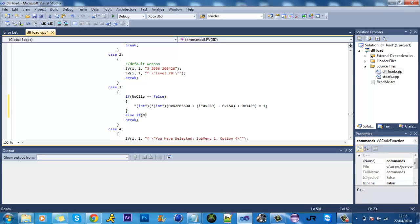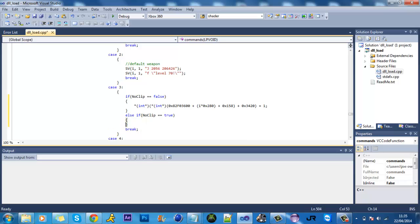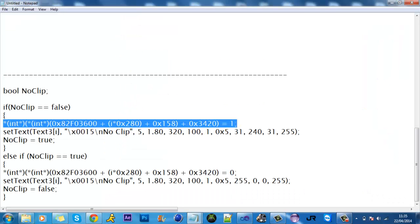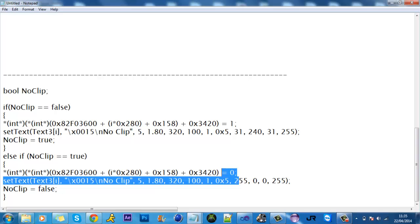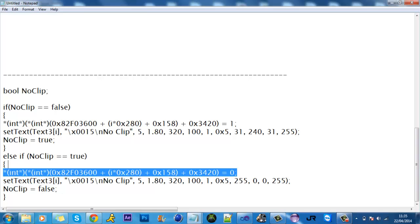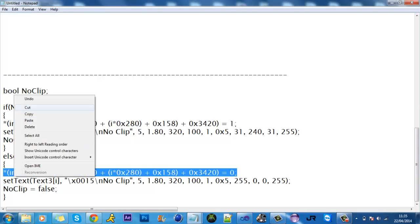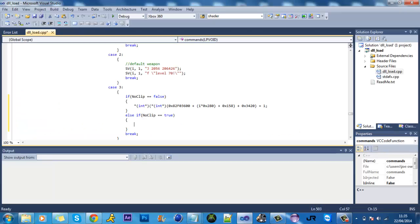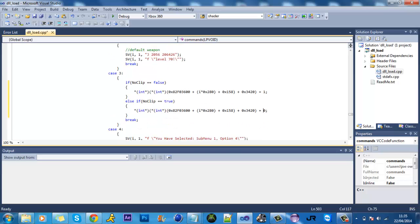And then else if no clip is equals to true, you want the no clip off code. All it was is a change from 0 to 1. That's just on and off, basically this is the same option, it's just if you've pressed it it will put it on and else if you've pressed it again it will turn it off.